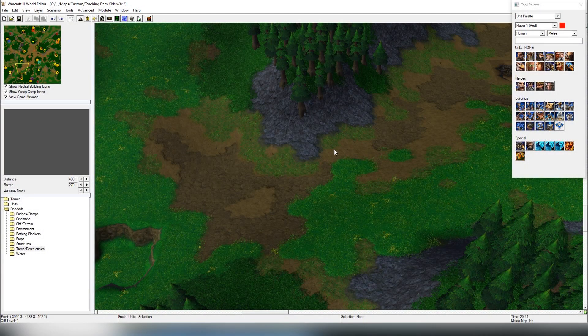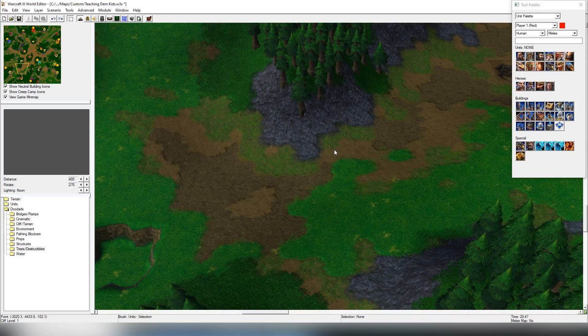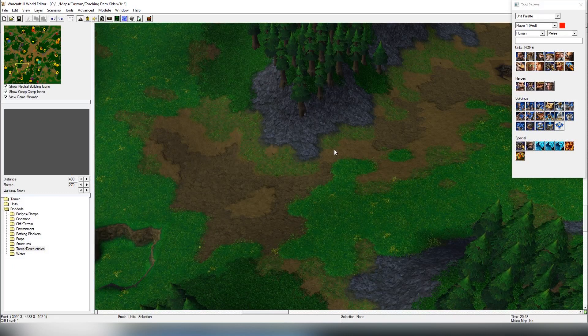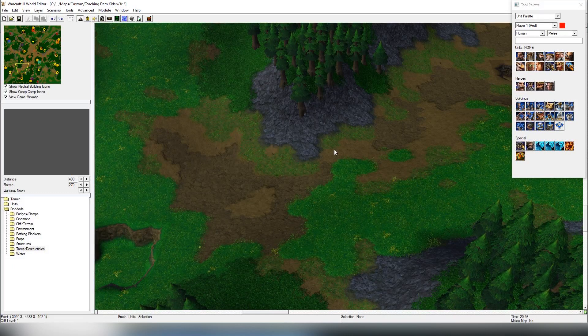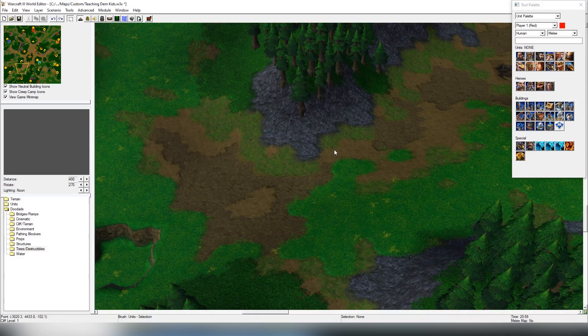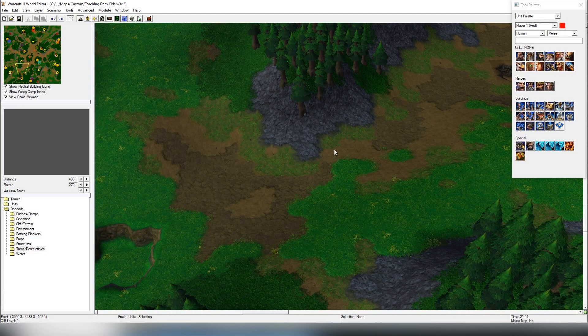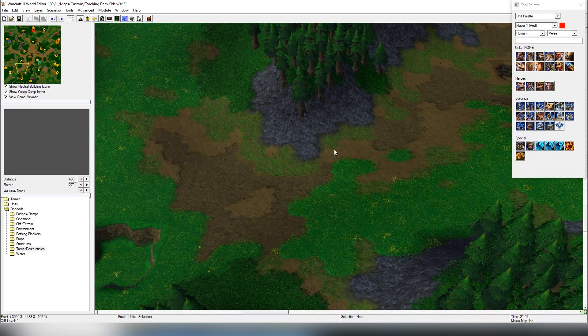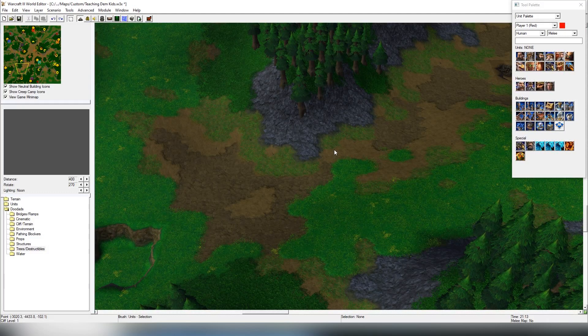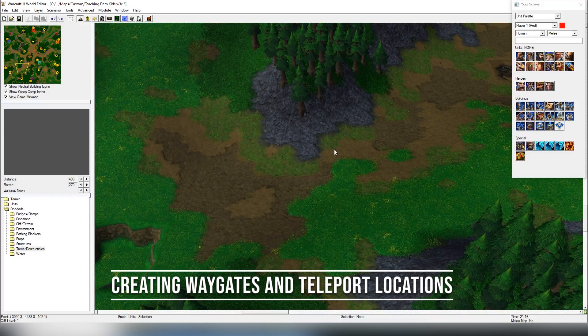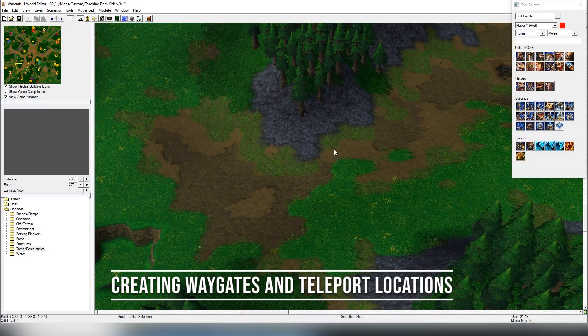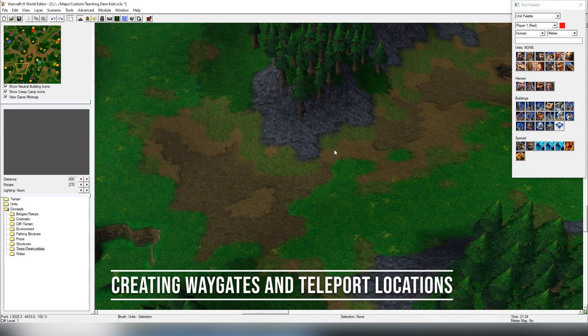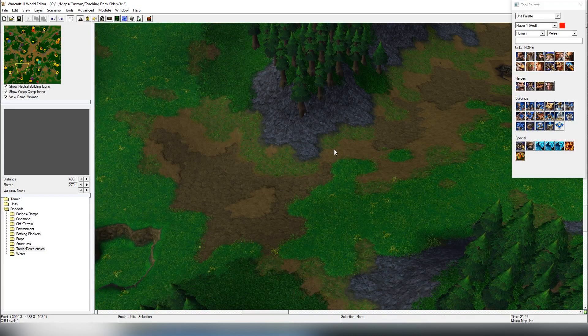What's up dudes and dudettes, welcome back. This is SugiStrategy here once again. Today we're going to be continuing the World Editor beginner guide series, and today we're going to be talking about waygates and teleportation. There's many forms of teleportation inside the game.